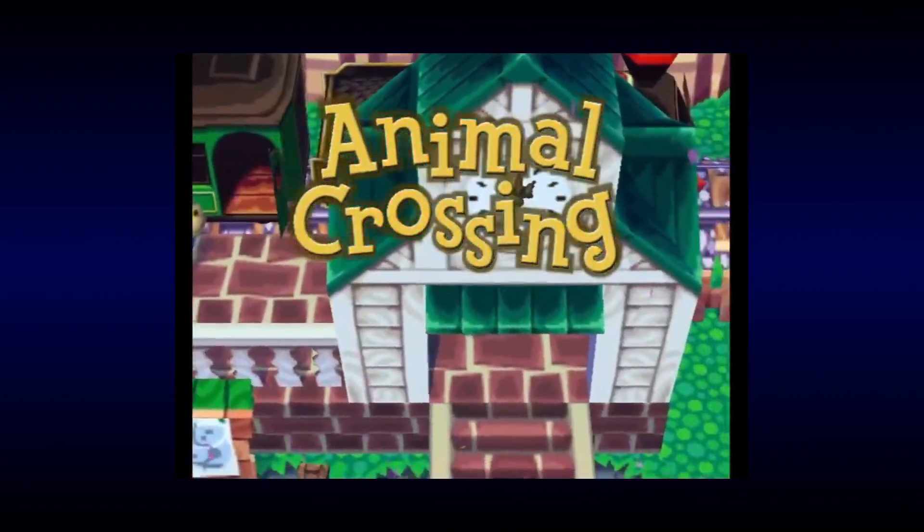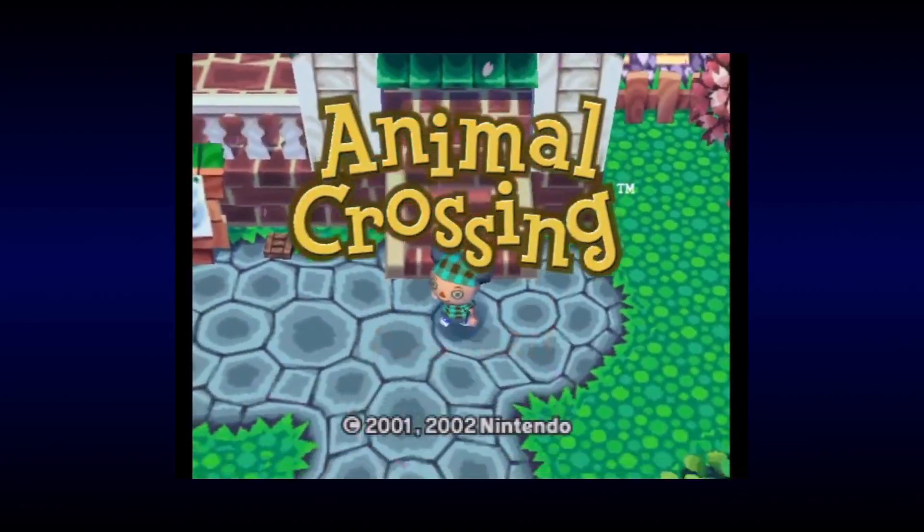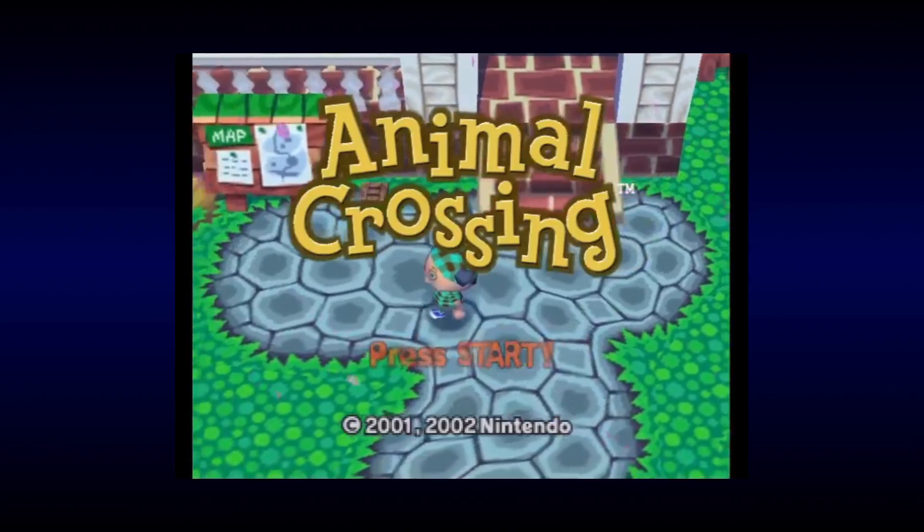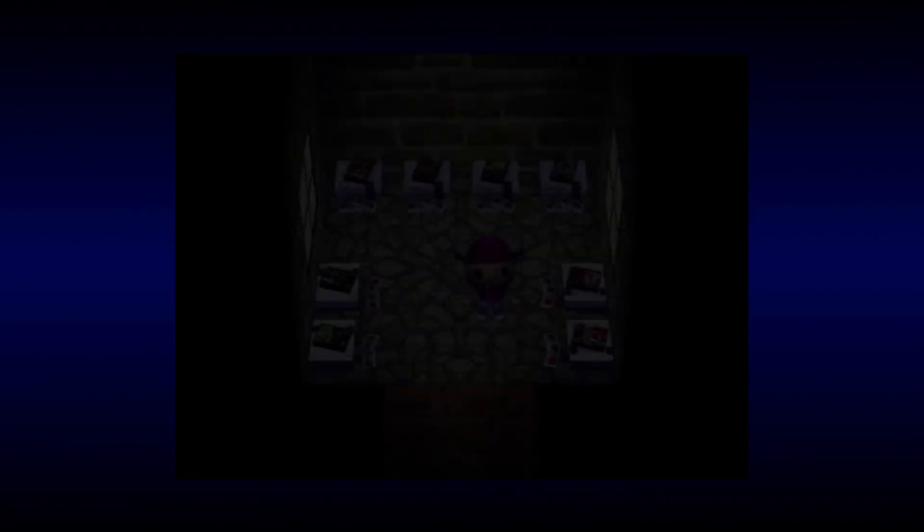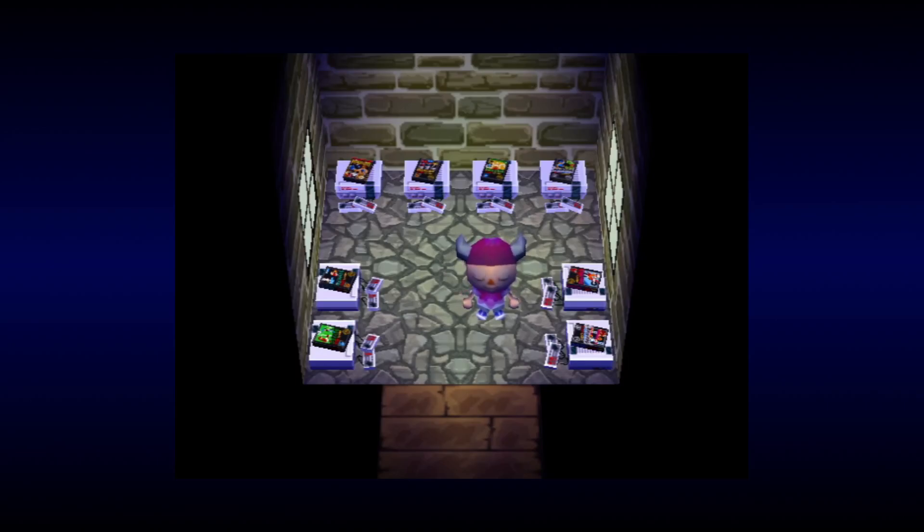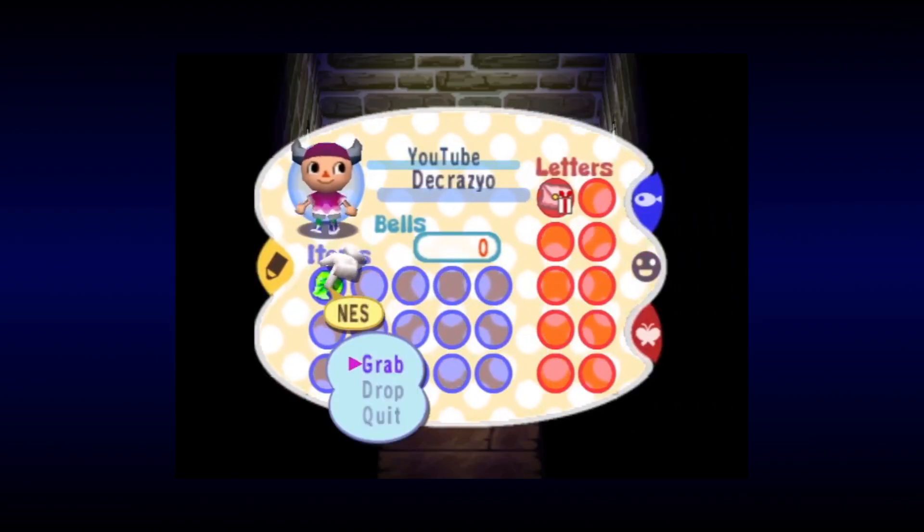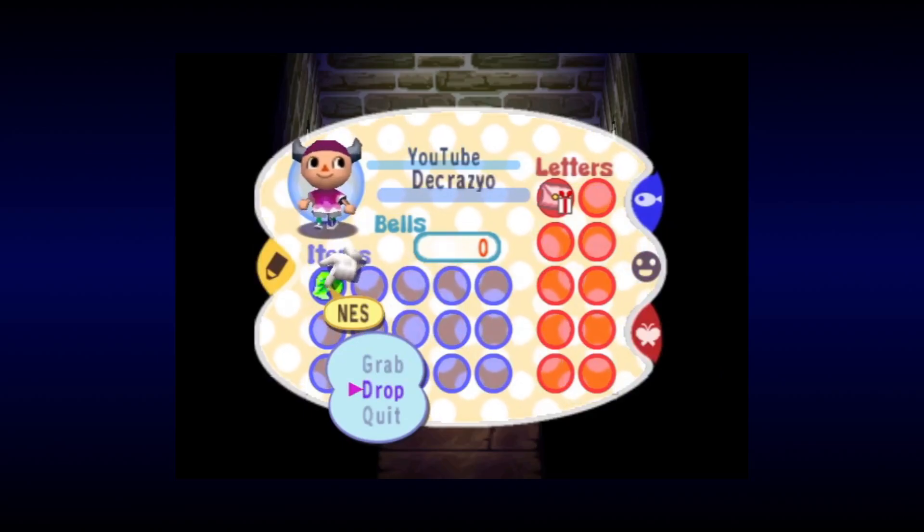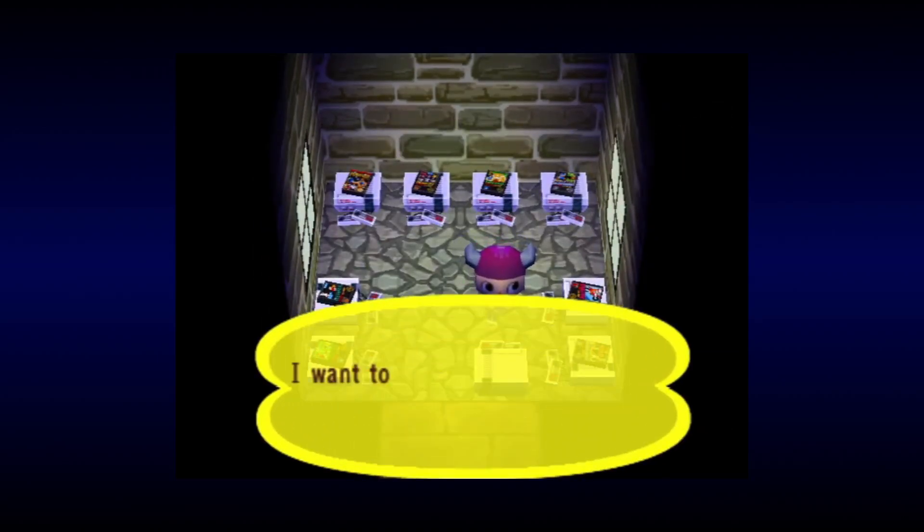For those who aren't aware, the first generation Animal Crossing games contain several playable NES titles, each with its own unique furniture item. Interacting with one of these items will use an NES emulator, developed by Nintendo, to play the game indicated by the box on top of the console. And in addition to the playable NES items, there exists an empty NES item, which normally only displays the message, I want to play my NES, but I don't have any software.